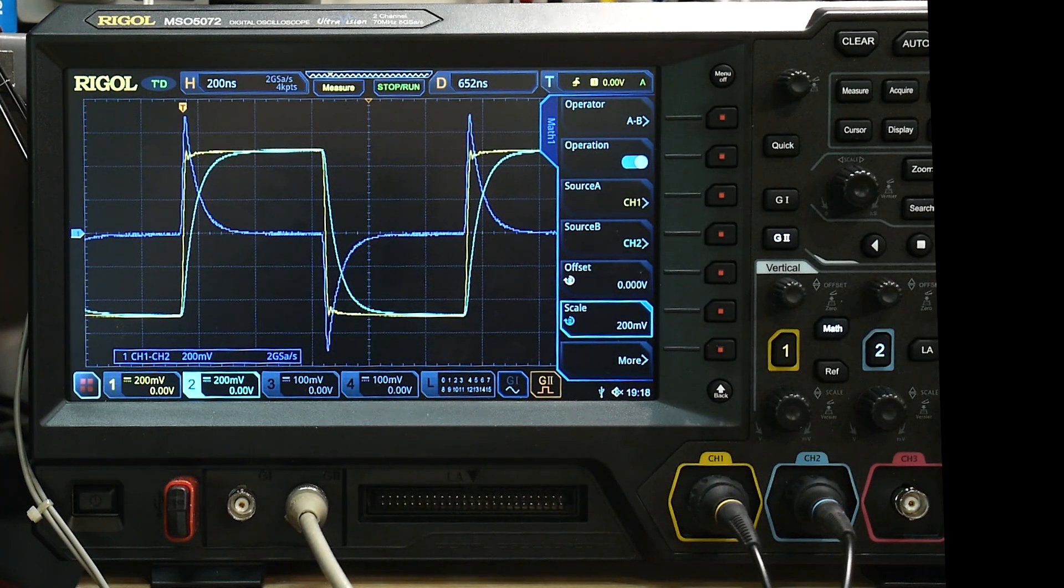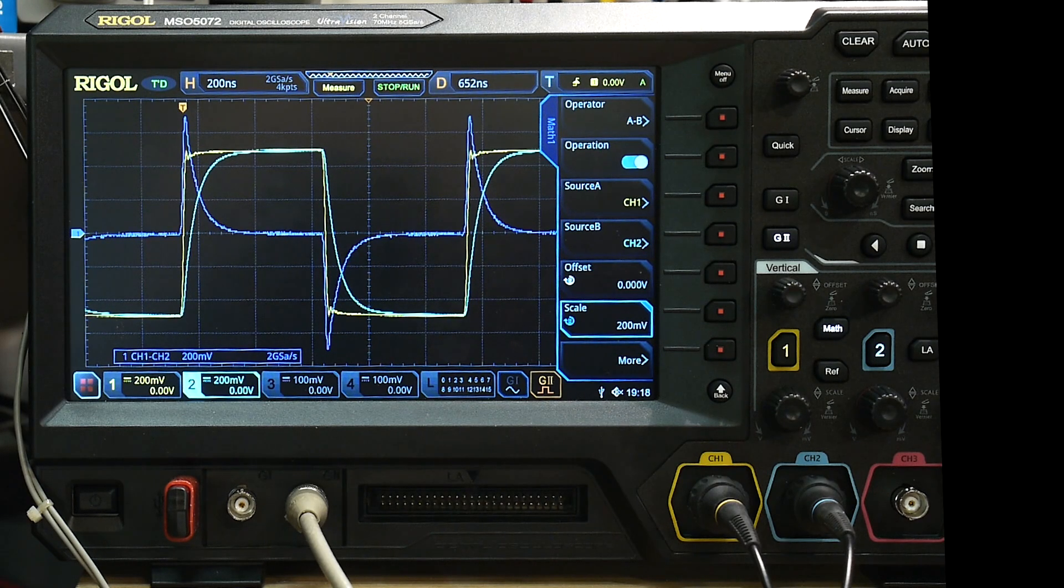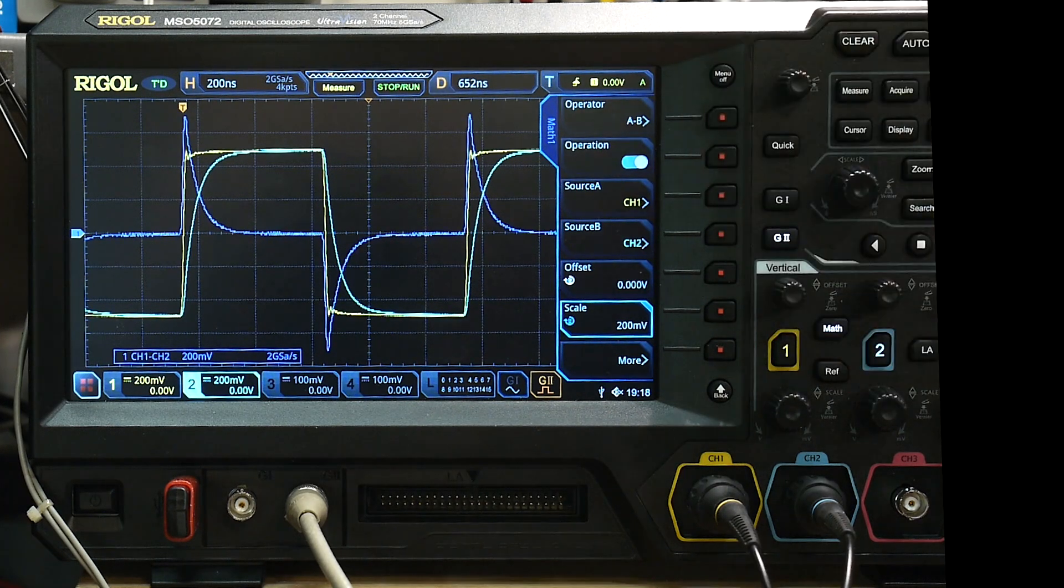And so that's the way you do it. Very easy. Don't need to break any lines. Just put your two scope probes on. Do the math function. Away you go.